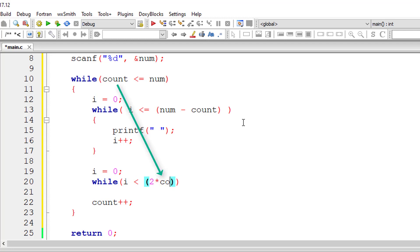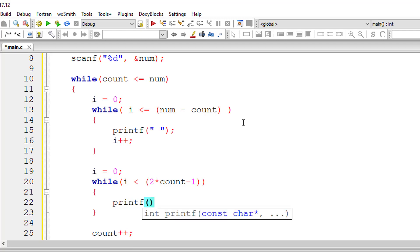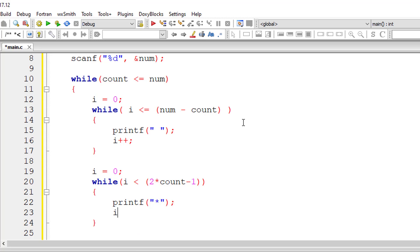In this while loop I will be actually printing the stars, that is star for each row. While this number is less than 2 into the row count, the row number minus 1, I'll be printing the star and incrementing the value of i by one for each iteration of this while loop.